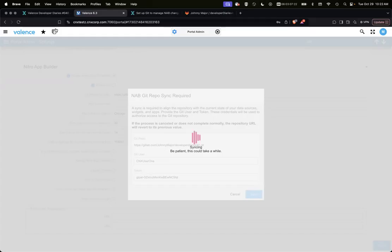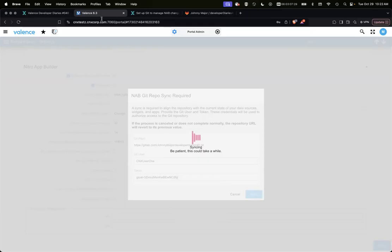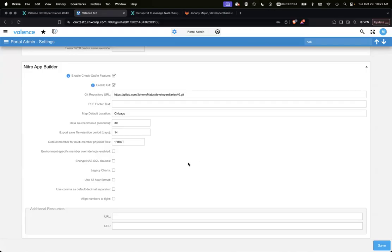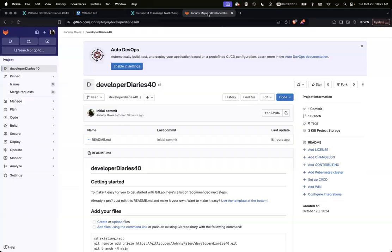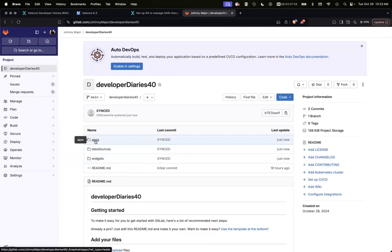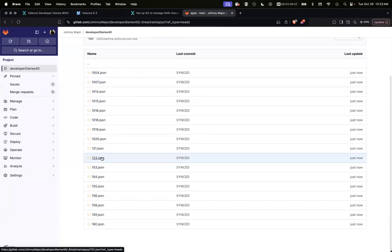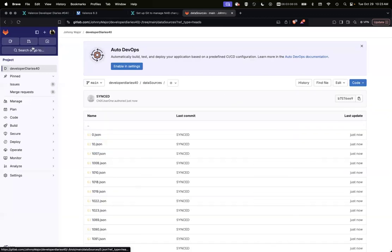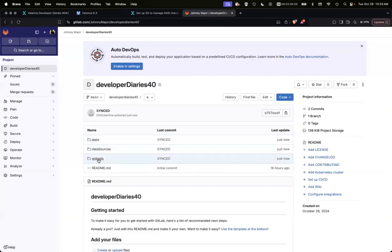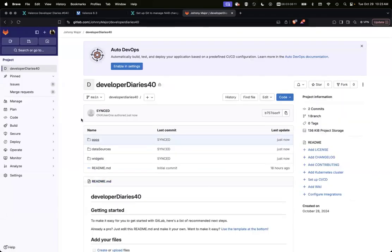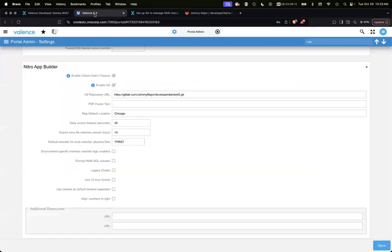So now we need to do a little setup here, giving it the repo. Because I'm logged in and I already have credentials set up within the NAB checkout manager, it found that and it's going to use those. So otherwise Git user and token would have been blank. This just needs to the first time because it just recognized you just changed or added a Git repo. It's going to sync and get everything to the current state of your apps, your widgets, and your data sources. So I'm going to hit sync. And like we say, be patient.